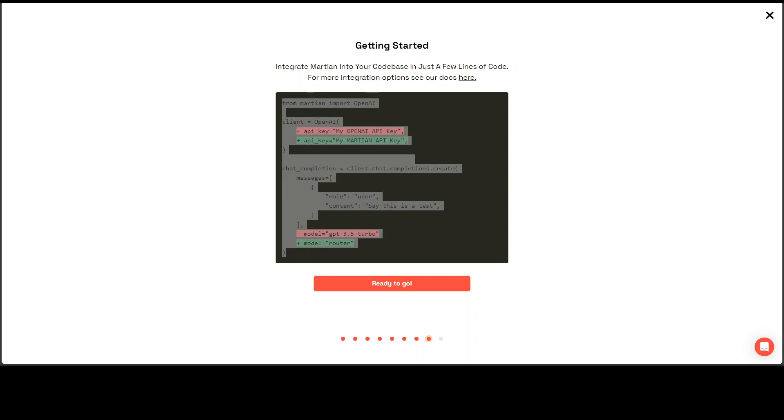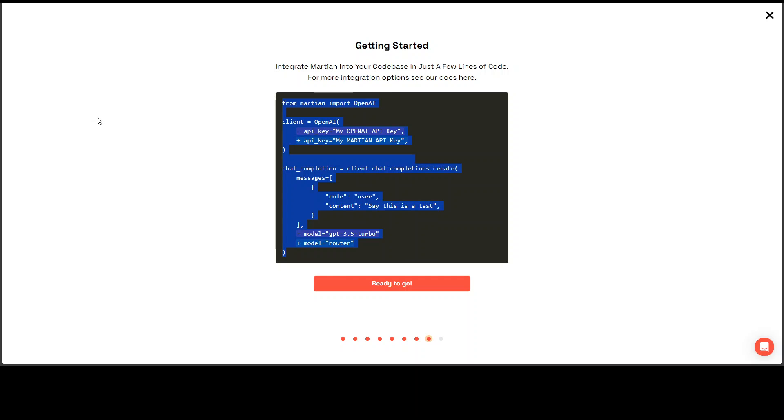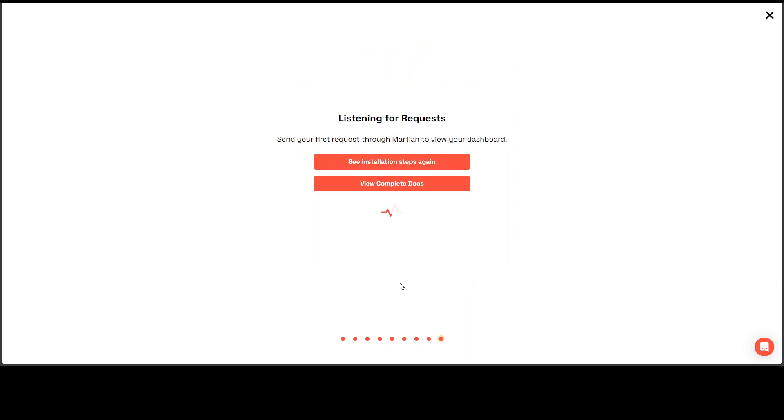Now I am ready to go. Let's click here and see installation steps again. View complete data. And this is listening for our talk. So instead of that I am just going to go with close here at the top right to see the dashboard.